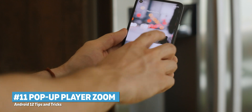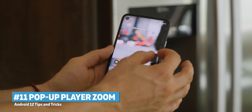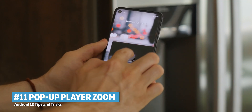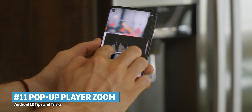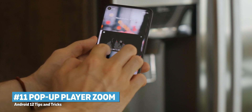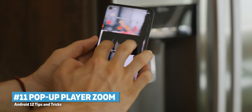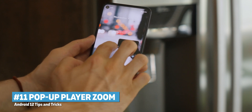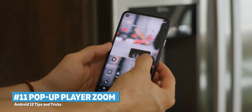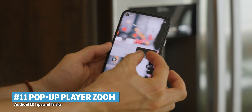If you're using the picture-in-picture player on Android 12, you can now pinch to zoom in and out of your video instead of dragging on the corner. You can also swipe the video to the side to hide it almost fully and continue replying to messages, then bring it back to continue watching.